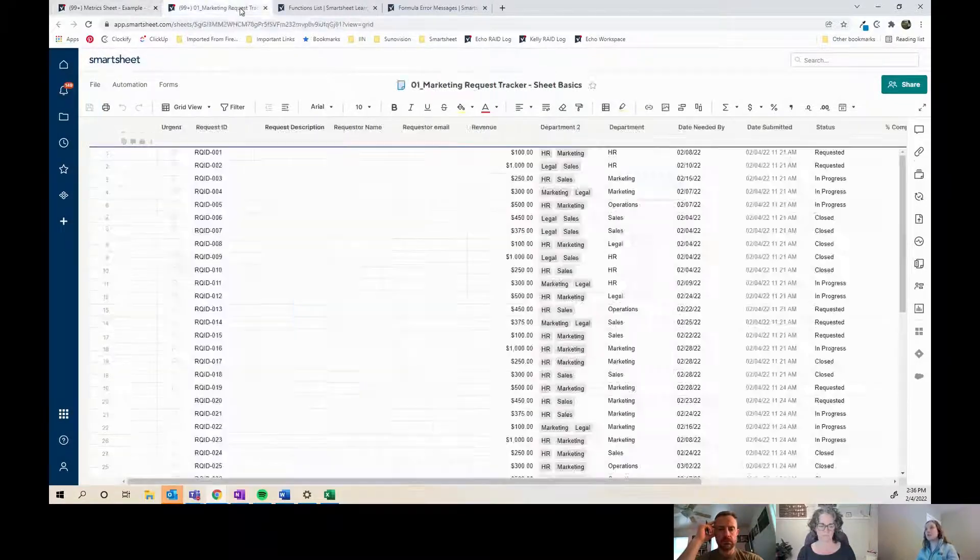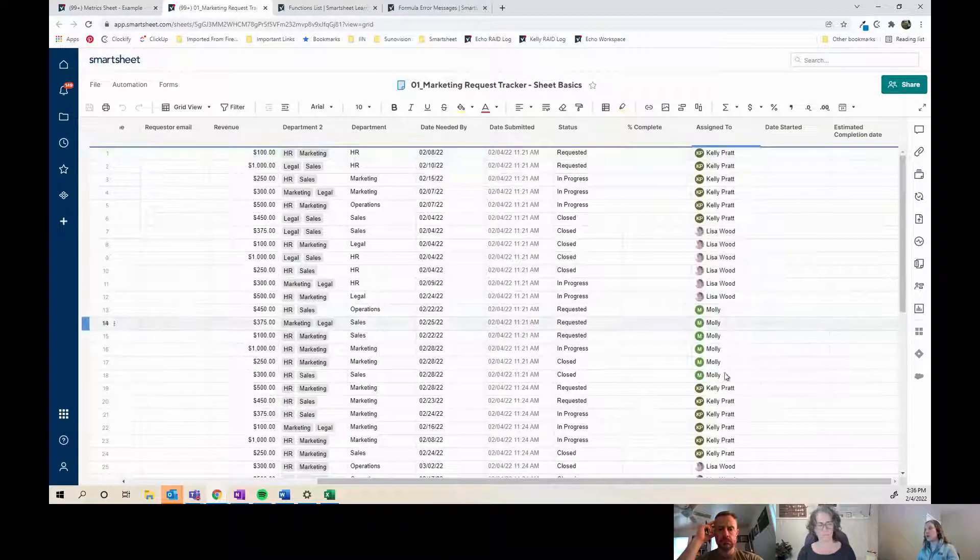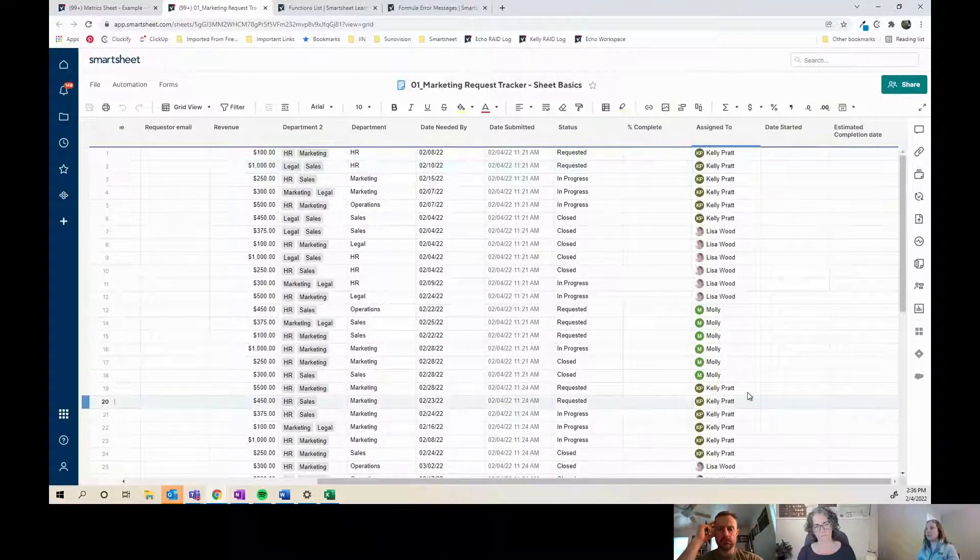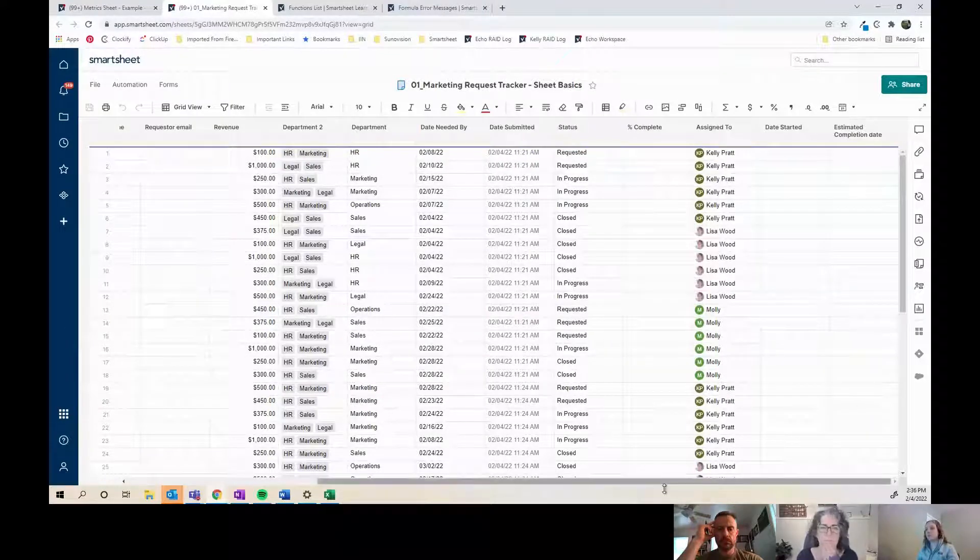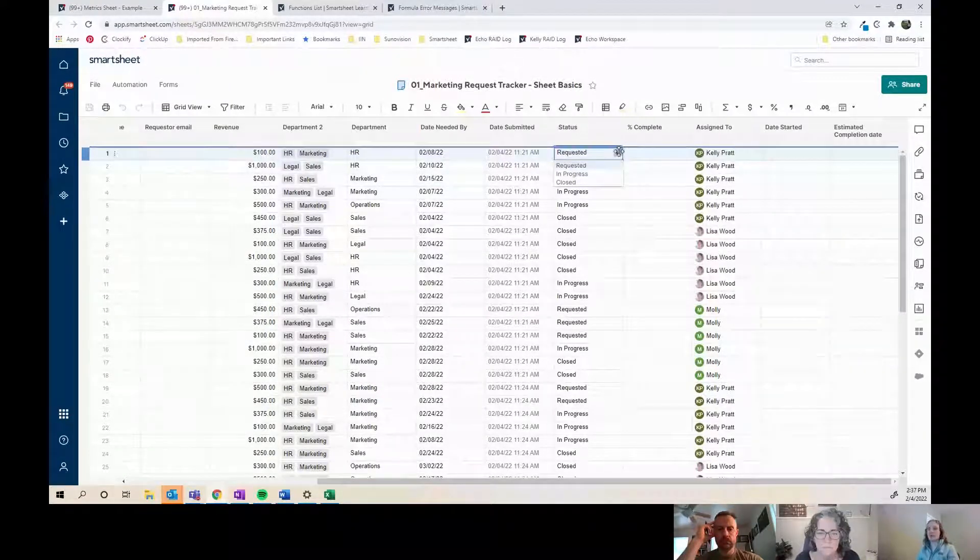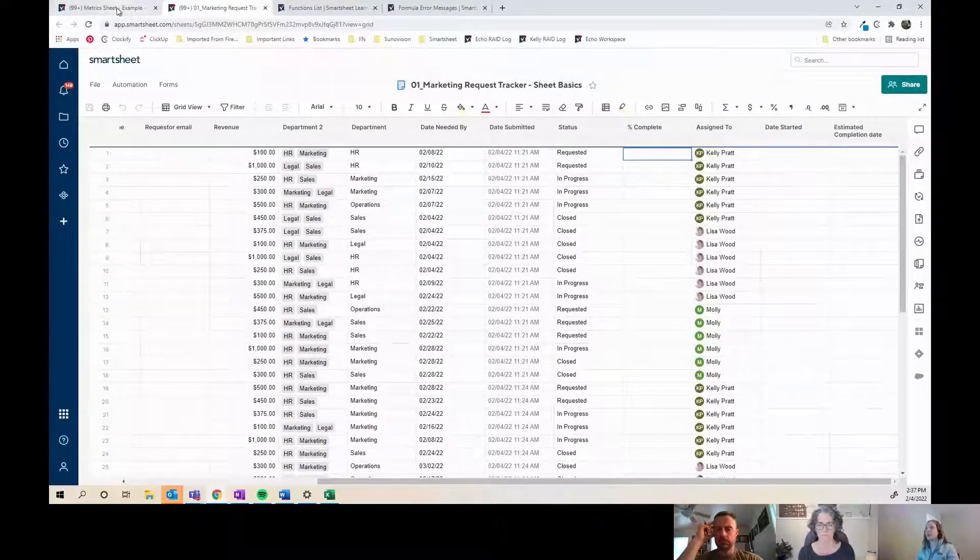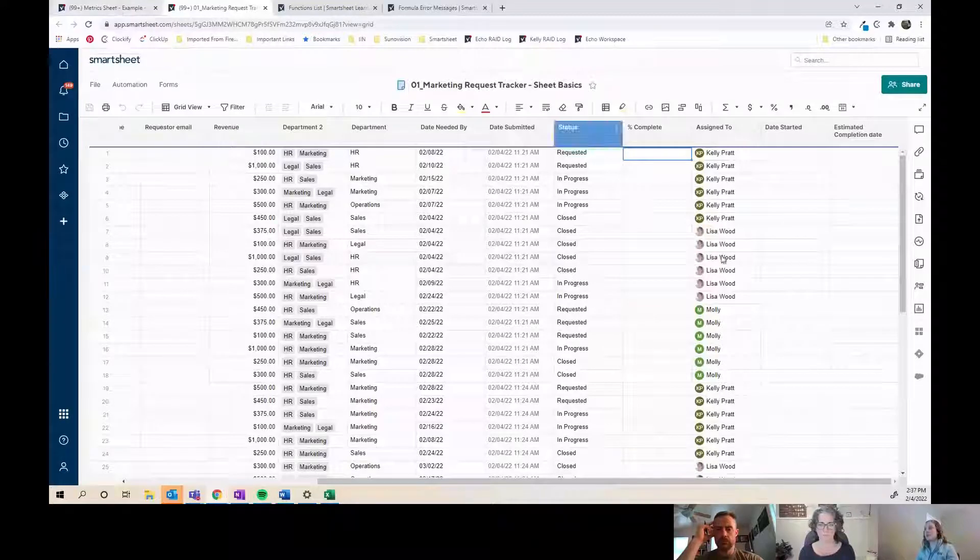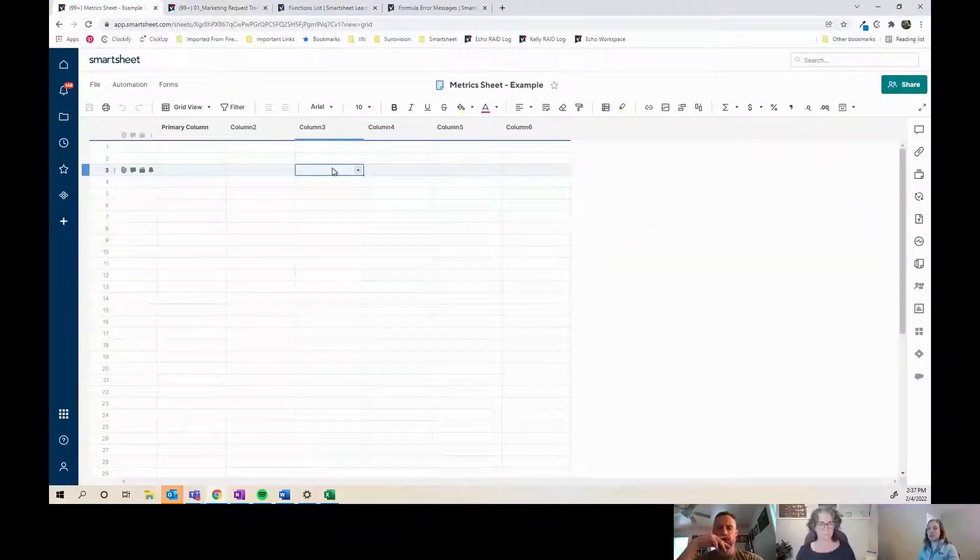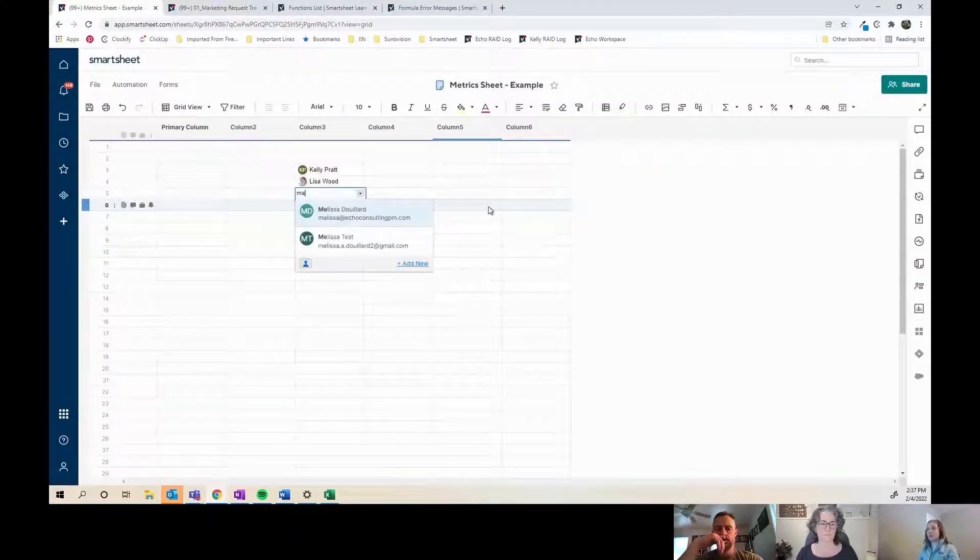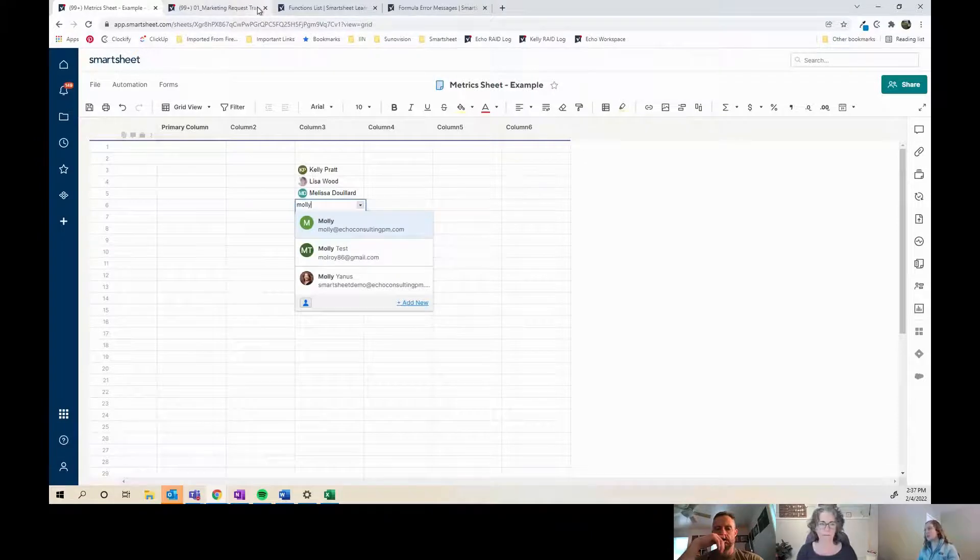For example, this is a marketing request tracker, so I added assigned to, status, and a few other specific data points. There's three statuses: requested, in progress, and closed. Let's say I want to look at how many each person has in each of these statuses.